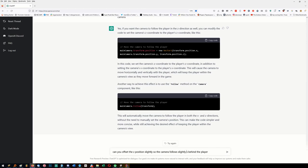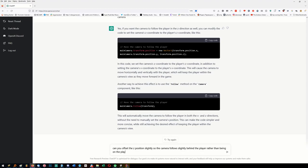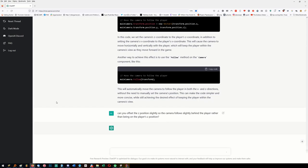The camera should follow slightly behind the player rather than being at the player's Z position. As you can see, even though it can make a game, you've got to know how to make a game at the same time. It's not like you can just say 'make an endless runner'. The more you know about game development, the easier it's going to be to get it to generate sensible output. So experienced game developers would basically use the AI to type out code rather than doing it themselves.